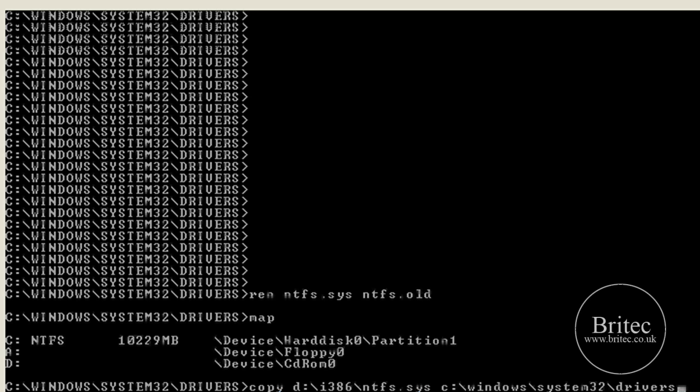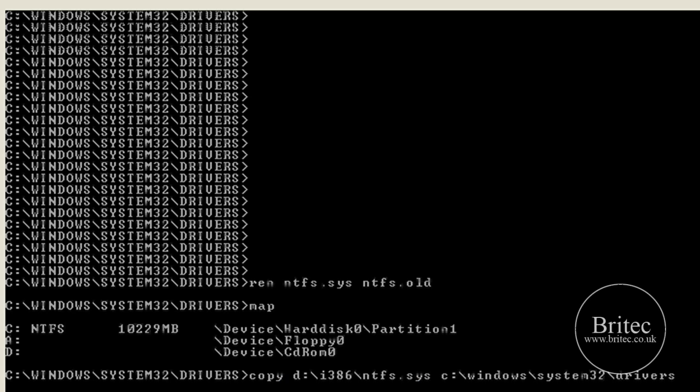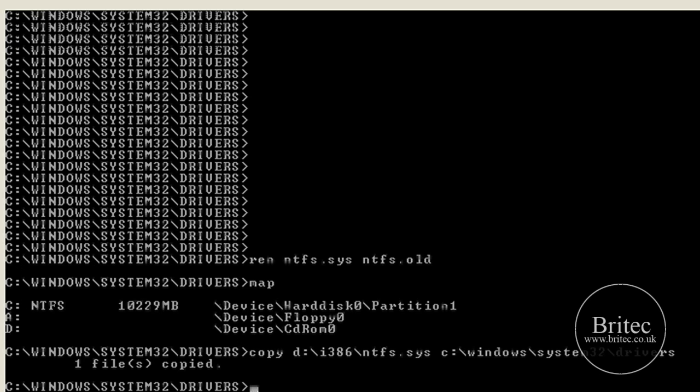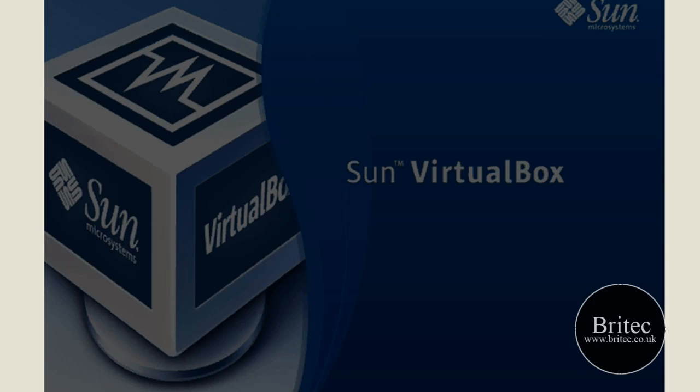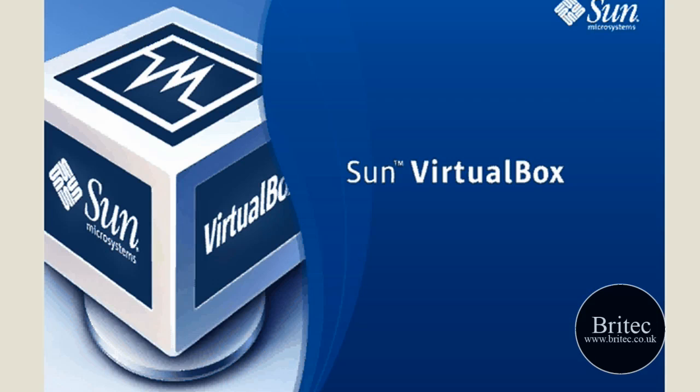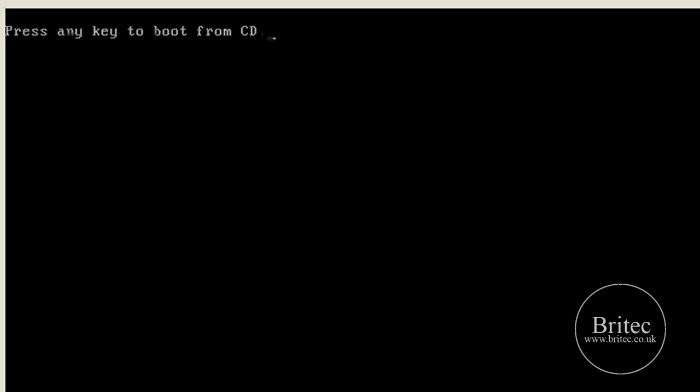Once we've done that we push enter on the keyboard and that's going to take the file from the CD-ROM drive and put it into that area. As you can see it's taking the file and it's one file copied. That's that problem fixed. All you need to do now is exit and reboot, and that should be that problem solved if the file was corrupted or missing.